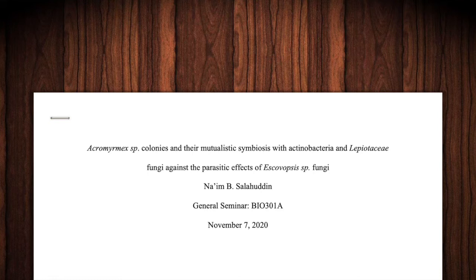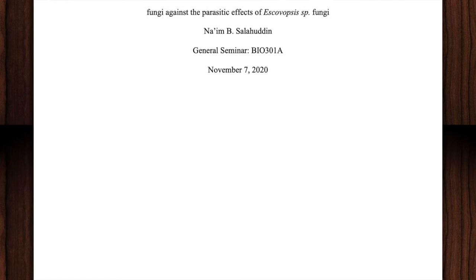Hello to all. My name is Naeem Salahuddin and I'd like to present to you my topic of research: Acromyrmex colonies and their mutualistic symbiosis with actinobacteria and Lepiotaceae fungi against the parasitic effects of Escovopsis fungi.